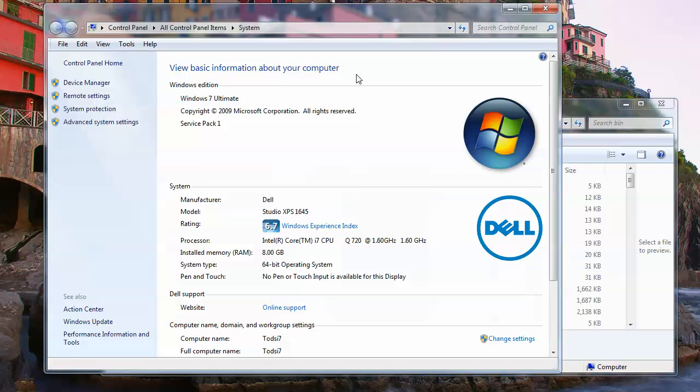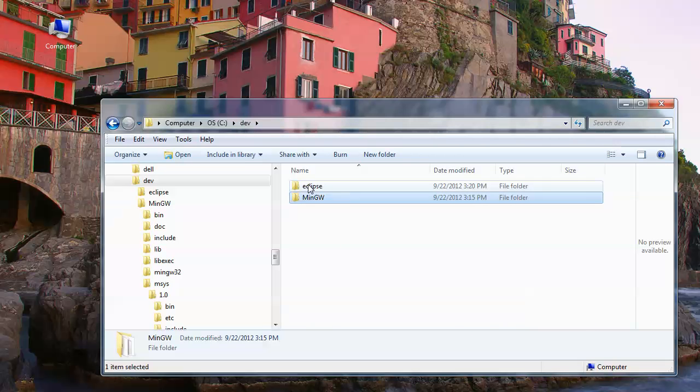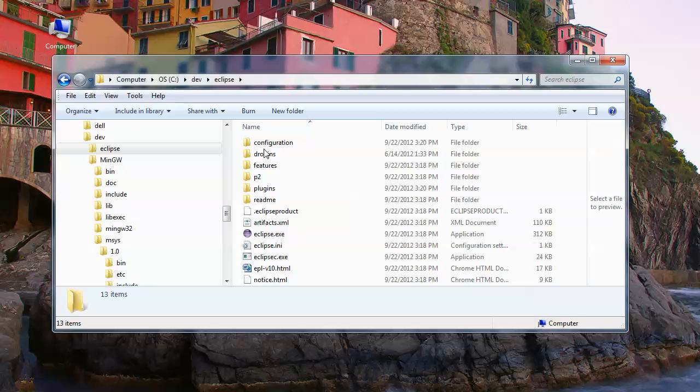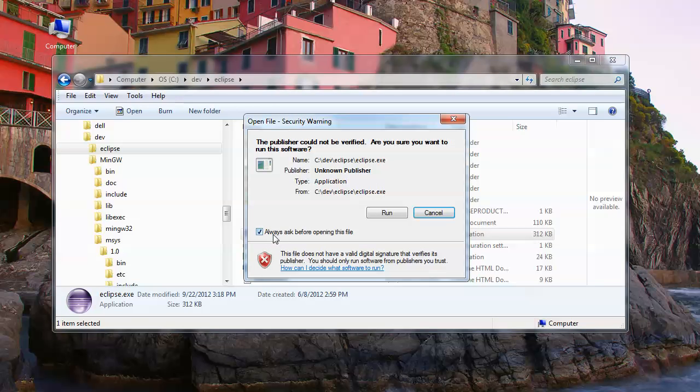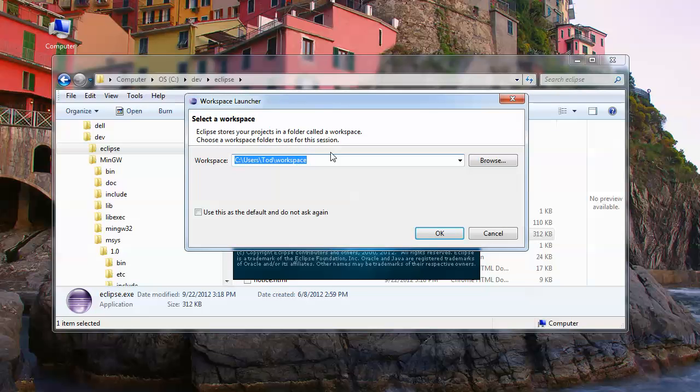Since we haven't started Eclipse, it should pick up that path the first time. If we had already started it, we would have to quit it and go back again. Let's go to dev, let's go to Eclipse, and now let's launch Eclipse for the first time. We're going to get asked every time we run Eclipse because it was downloaded from the internet, so clear that and say run.